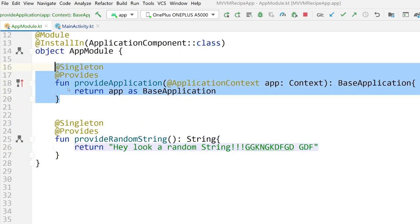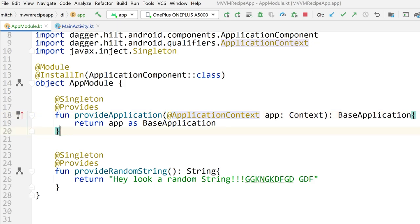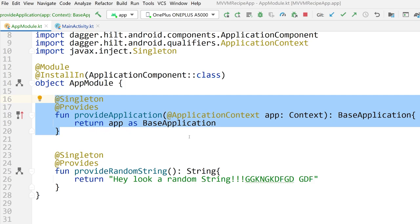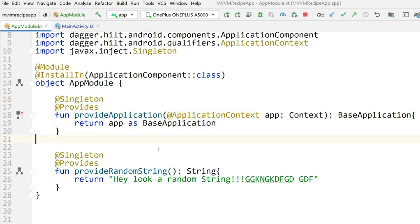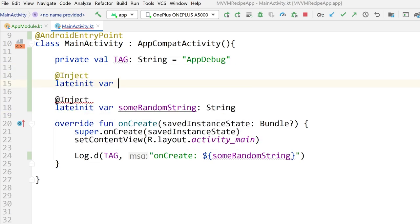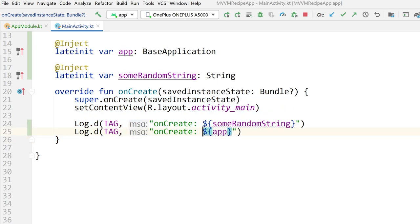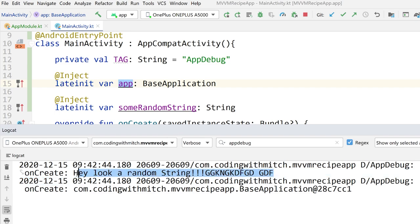Earlier I mentioned this BaseApplication provide function was a unique way to define a dependency — unique to Hilt. Hilt built this @ApplicationContext annotation for providing the app context as a dependency. In every project where you're using Hilt and you want to access the application context anywhere, use this function to provide that dependency — just literally copy-paste it, it's going to be exactly the same as long as you name it BaseApplication. So let's inject that to see if it works: @Inject lateinit var app: BaseApplication. And then print app to the log. We see our random string printing out and then our BaseApplication address. Everything is working as expected.